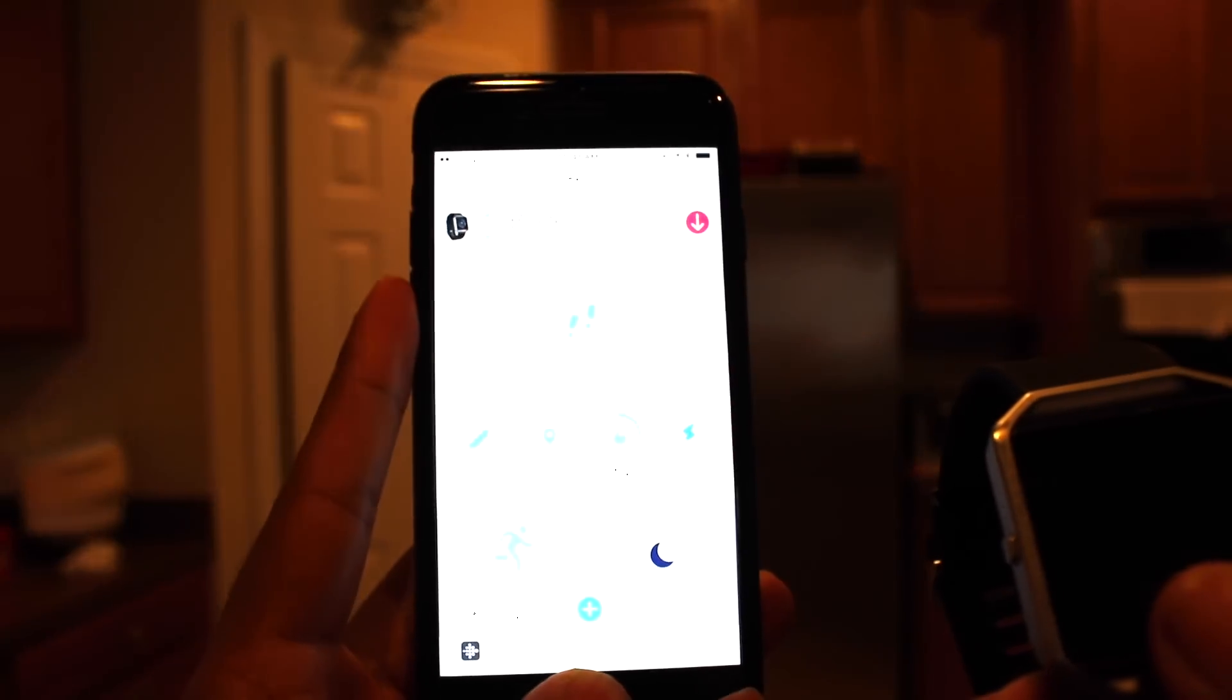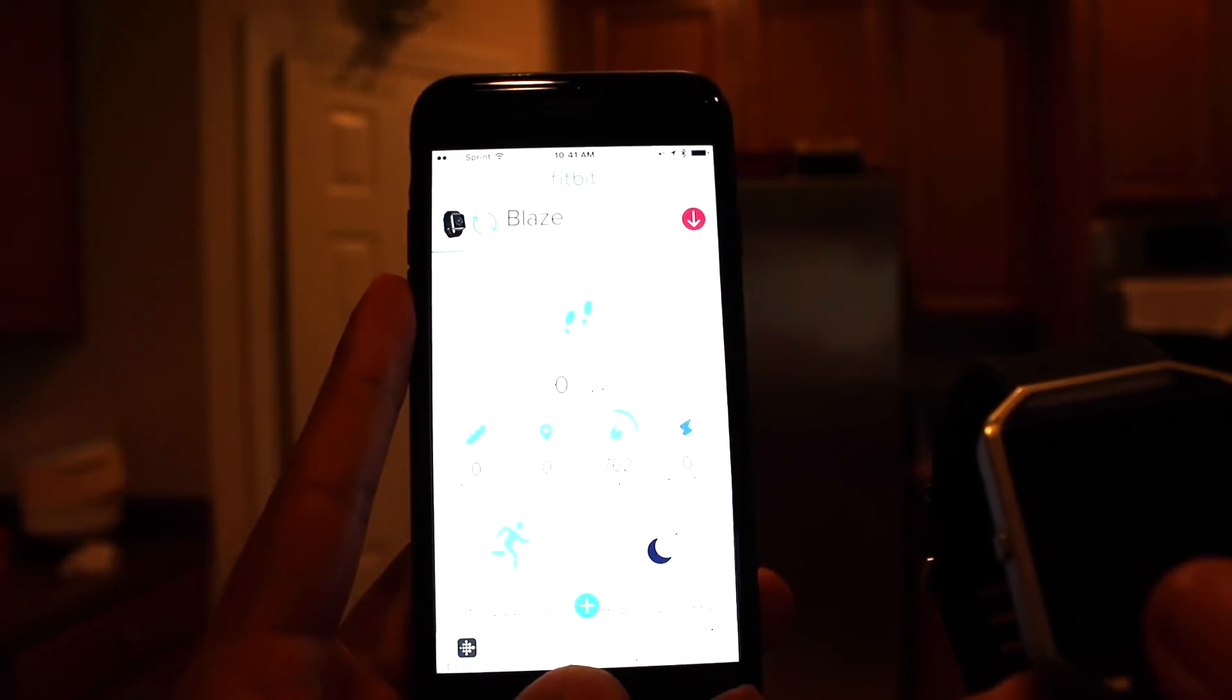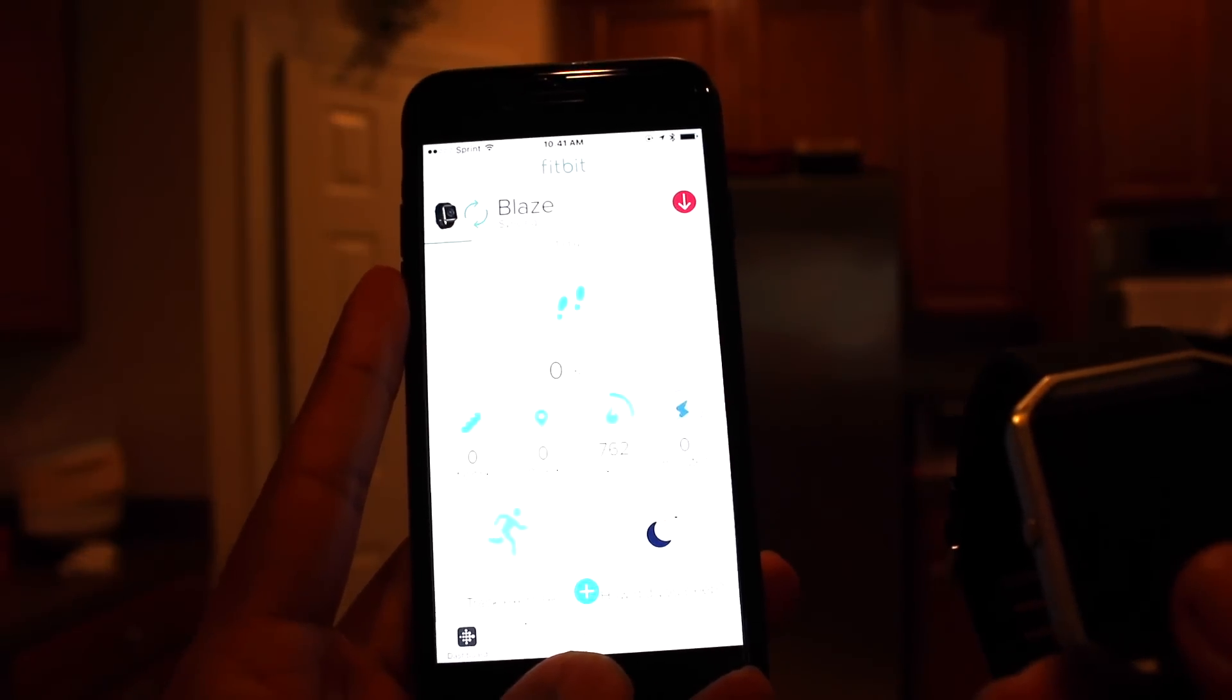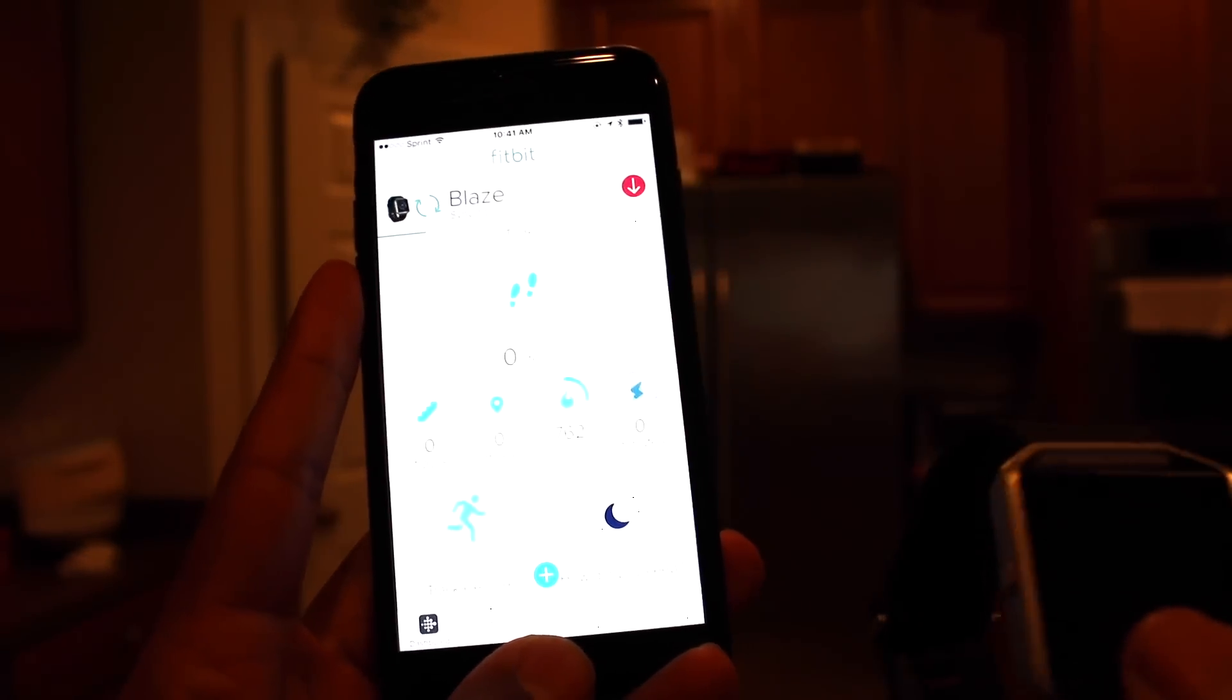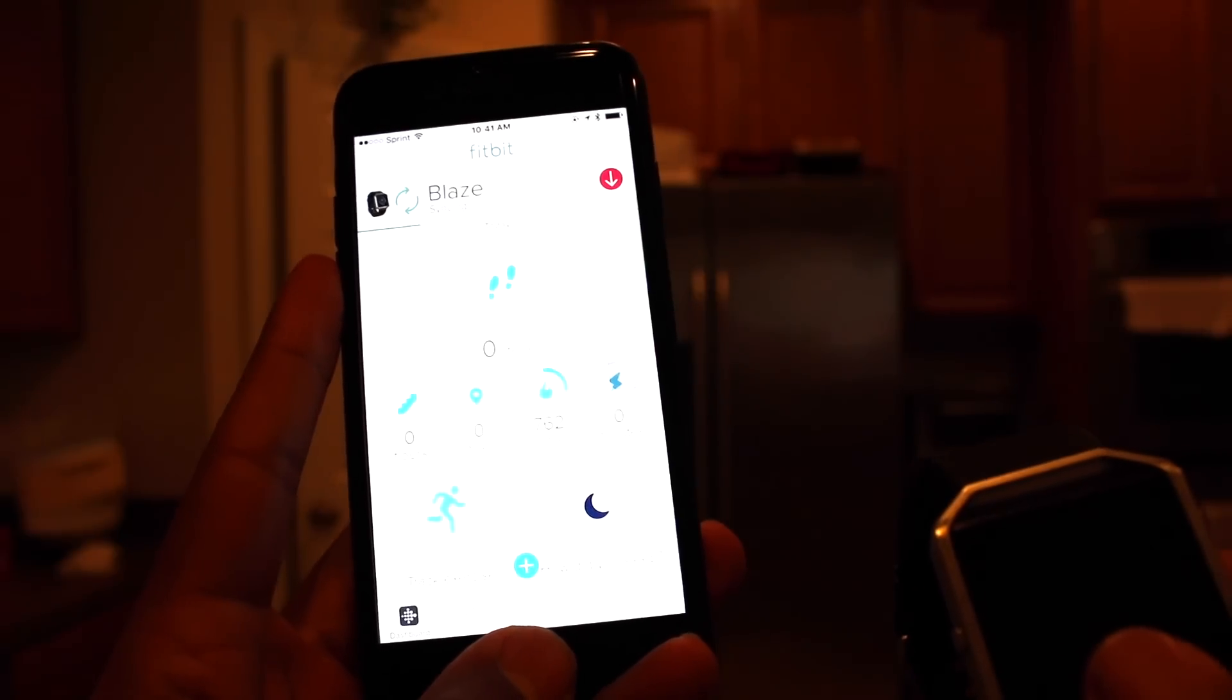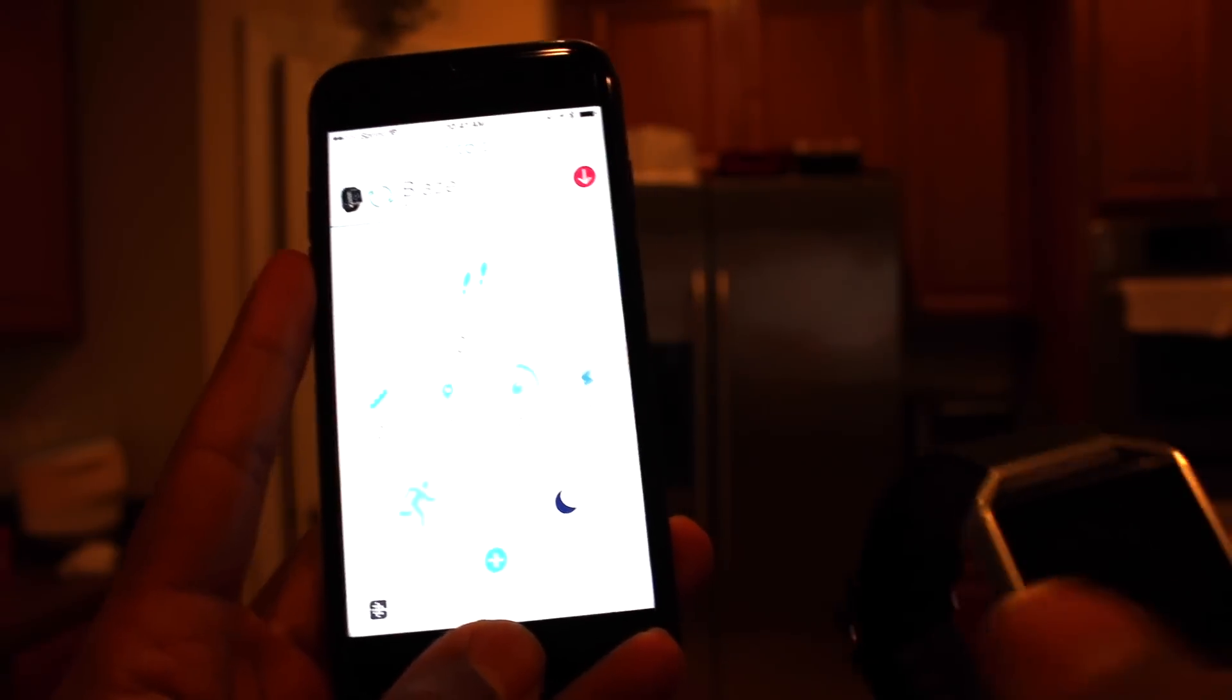Now, if you look here at the screen, it's saying that it's currently syncing. What I've noticed is when I don't sync it, I lose connection.